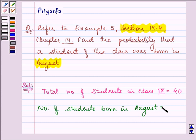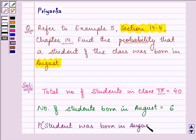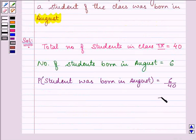The number is equal to 6. Now, what I need to find out over here is the probability that a student was born in August. That is 6 out of 40. And on simplifying it, we have the answer as 3 by 20.